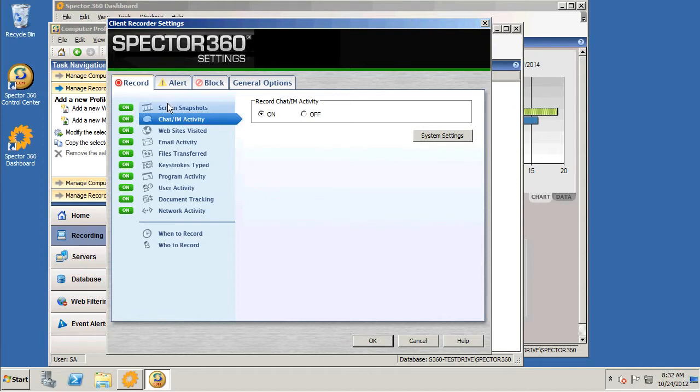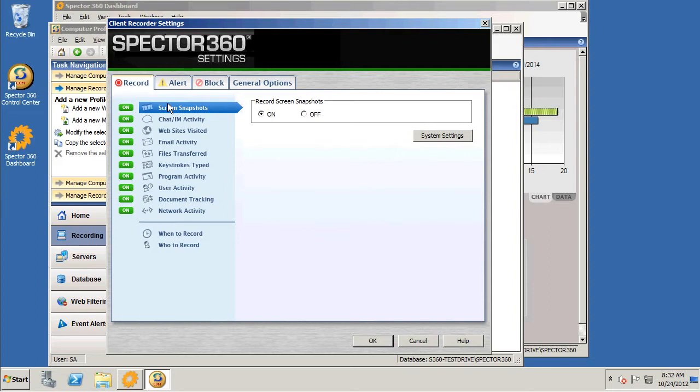Most importantly is screen snapshots that are captured to provide proof and context so you can actually see what happened when the activity took place.